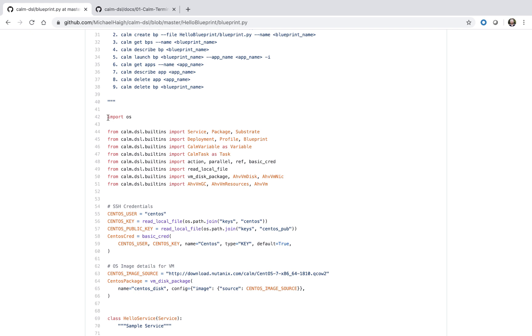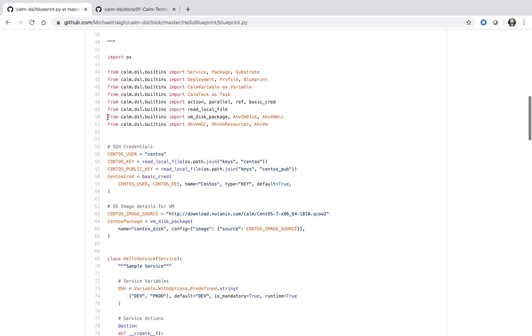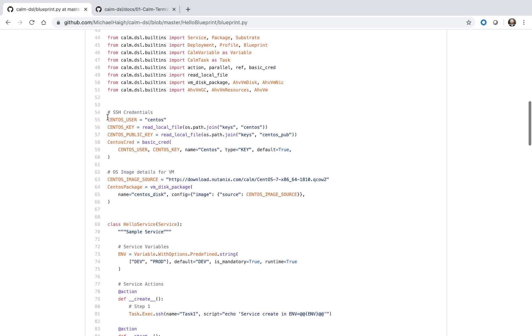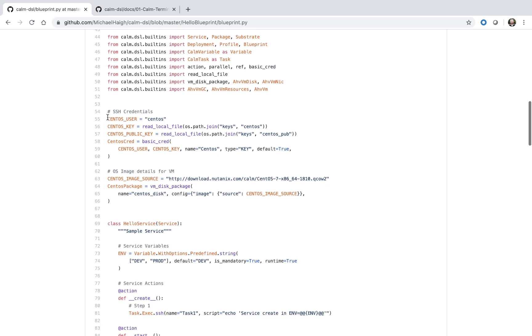At the top we have all of our import statements, pulling in all the CALM-specific libraries. Next up, we have our SSH credentials, which essentially reads in from that .local directory I mentioned earlier.